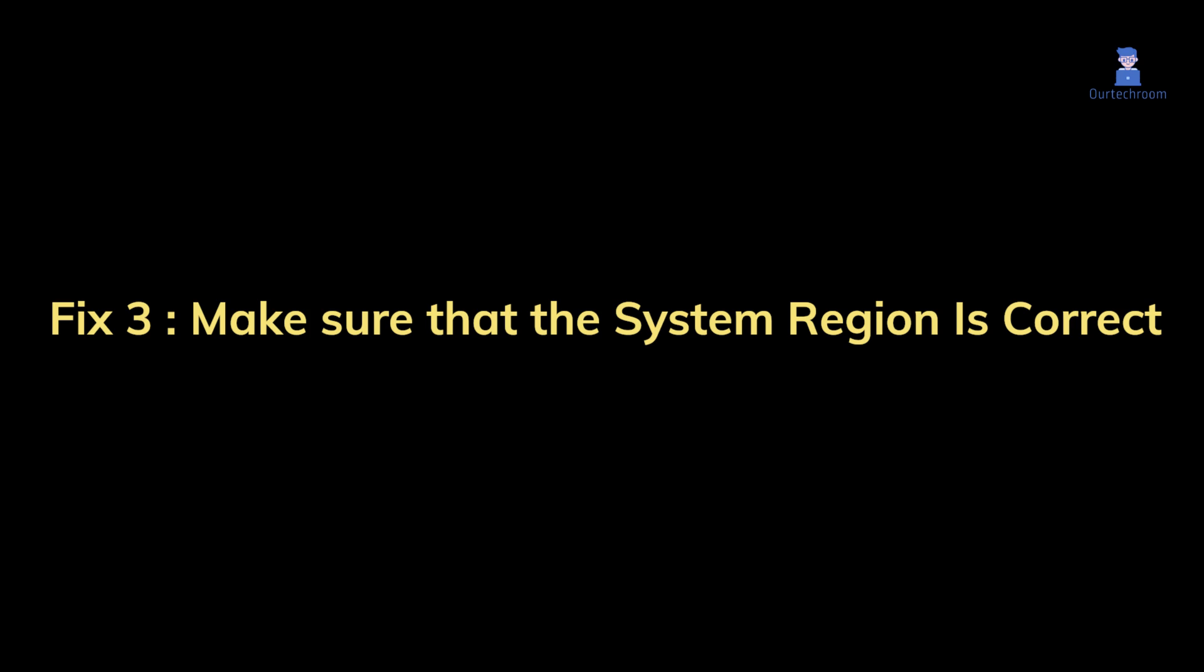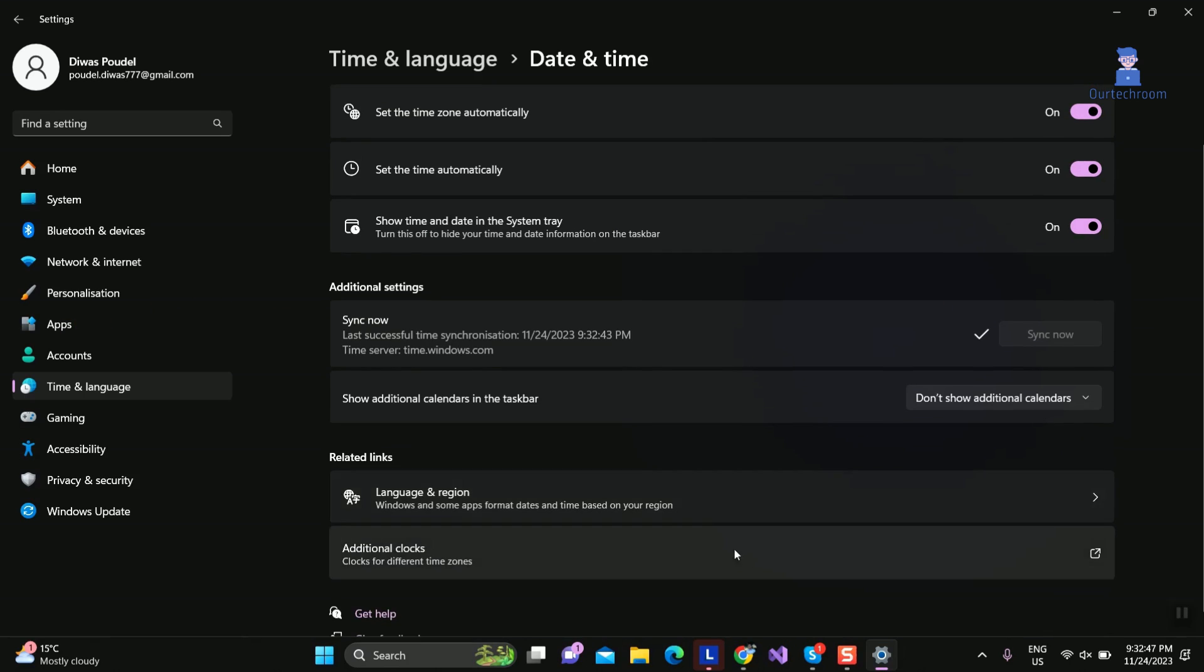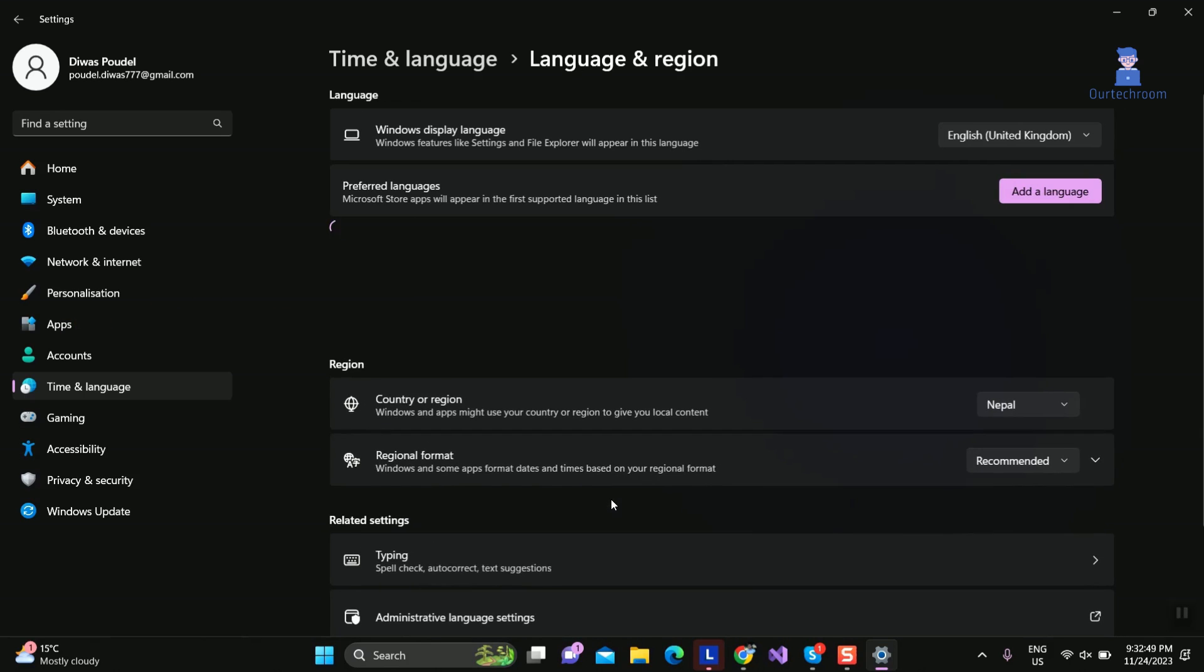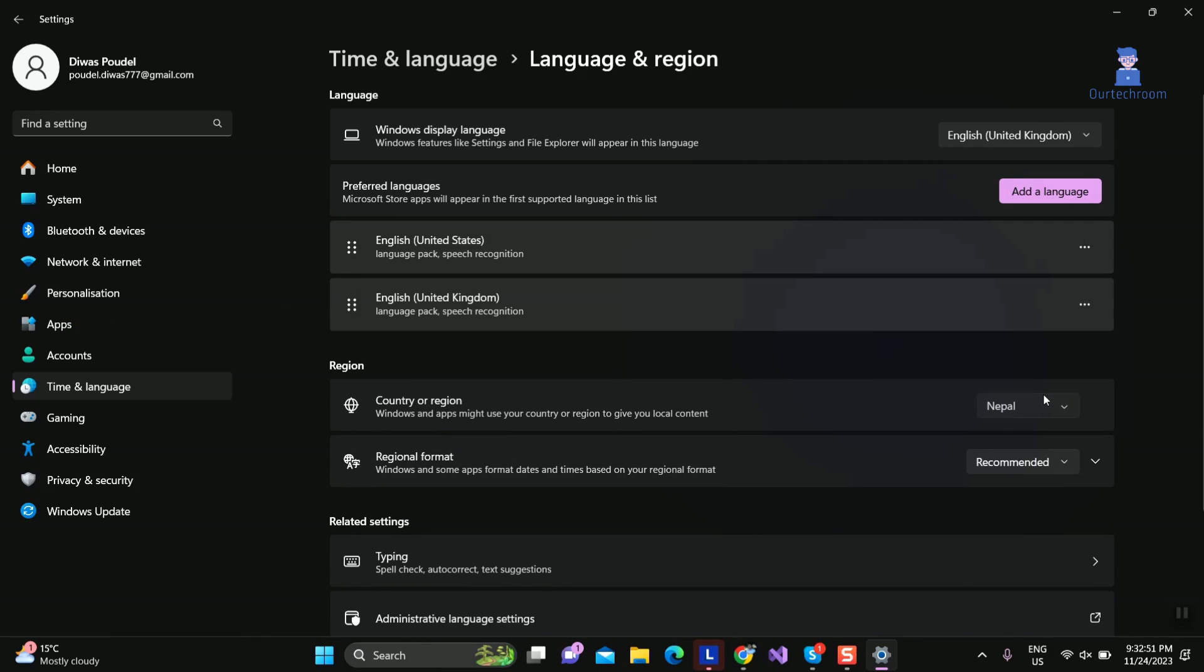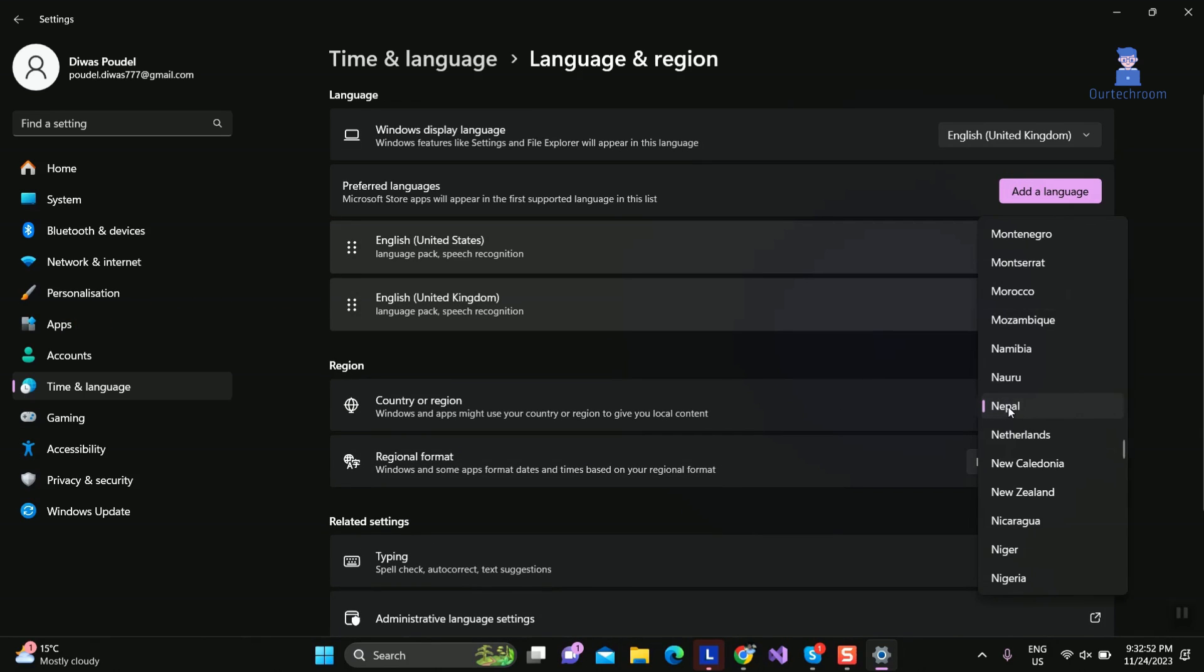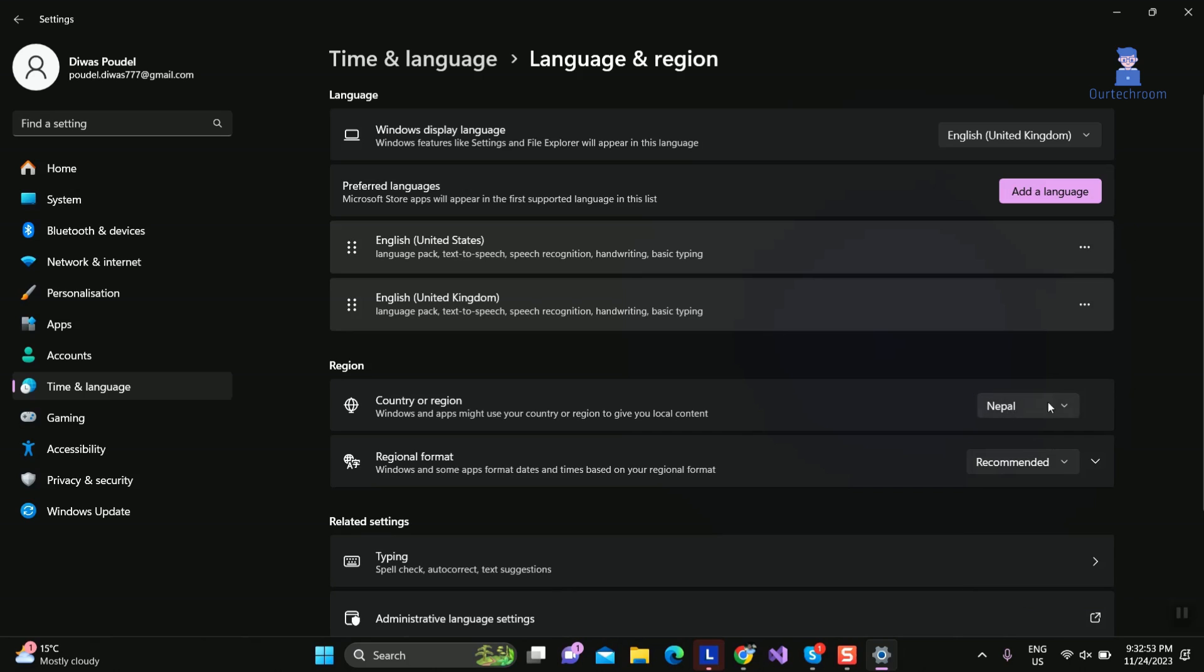Fix three: make sure that the system region is correct. Be on the same screen and click on Language and Region panel. Then click the drop down arrow next to 'country or region' and select the correct region.